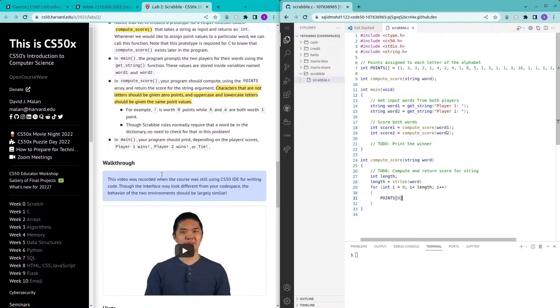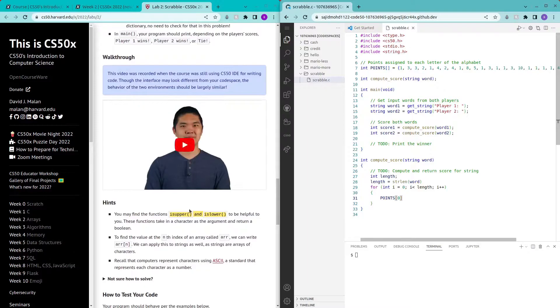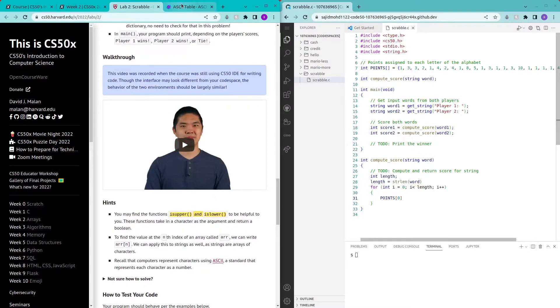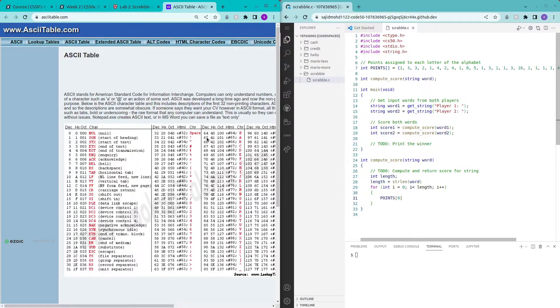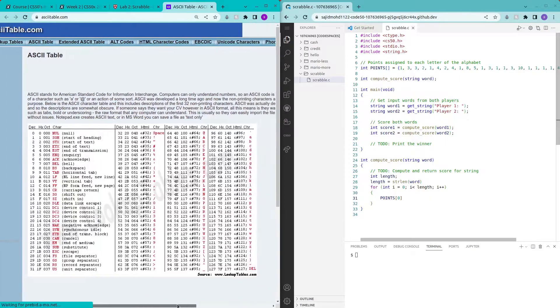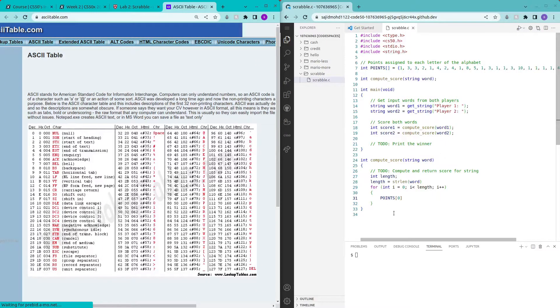What we could do is look at the ASCII table given in the problem set. As you can see, the capital letter A is depicted by the number 65 and the lowercase letter A is depicted by the number 97.